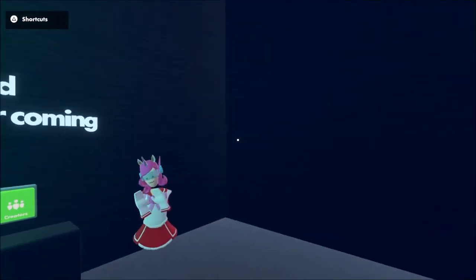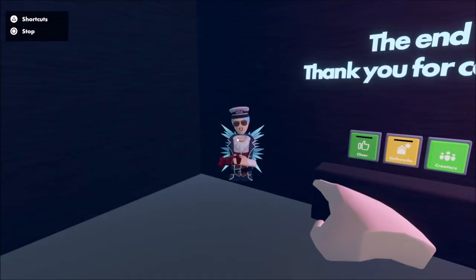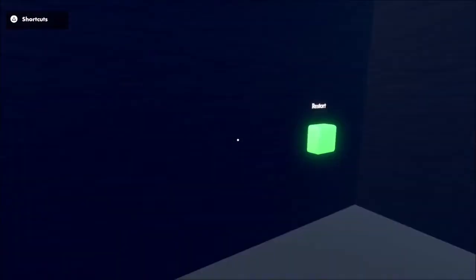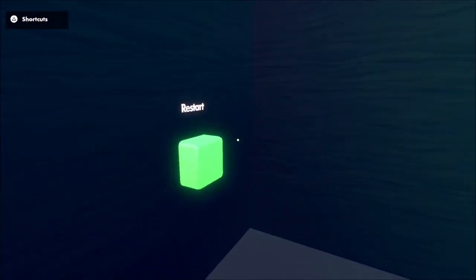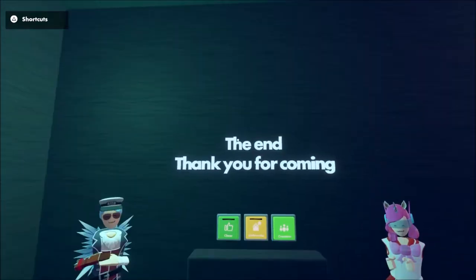Screw you guys and screw you too. No, no, don't restart. No, don't restart. Yeah, I don't...